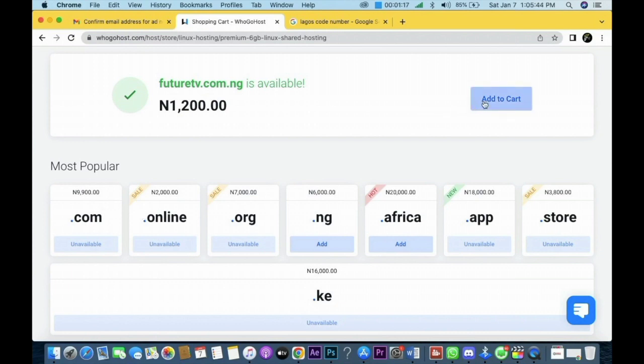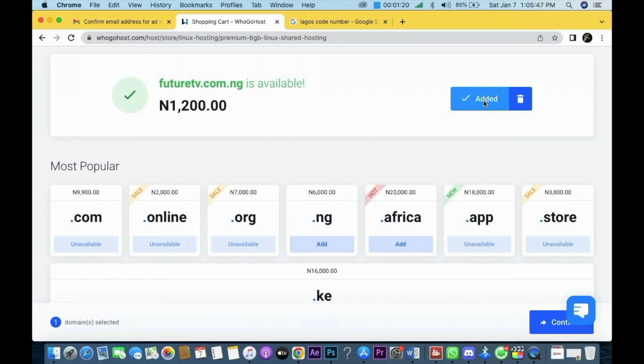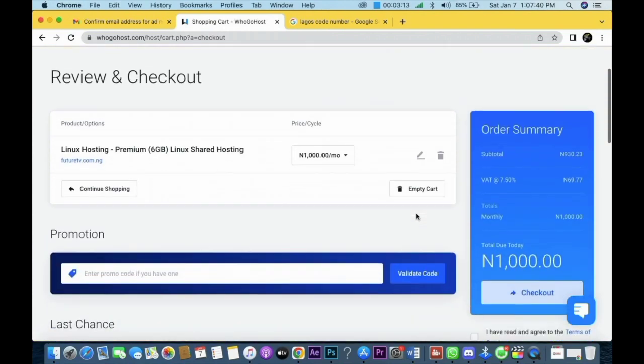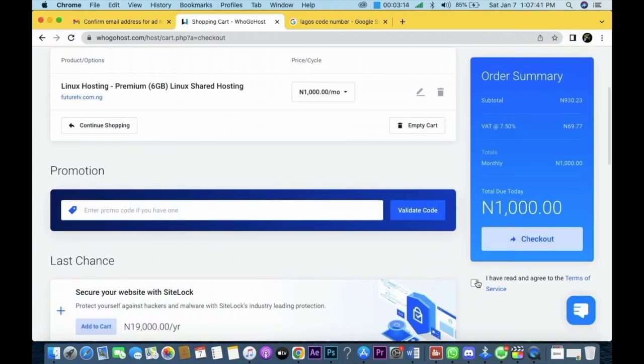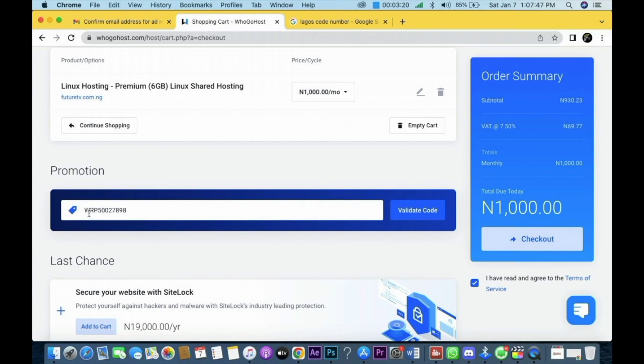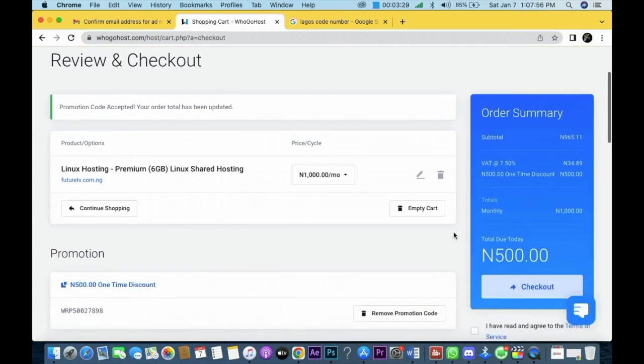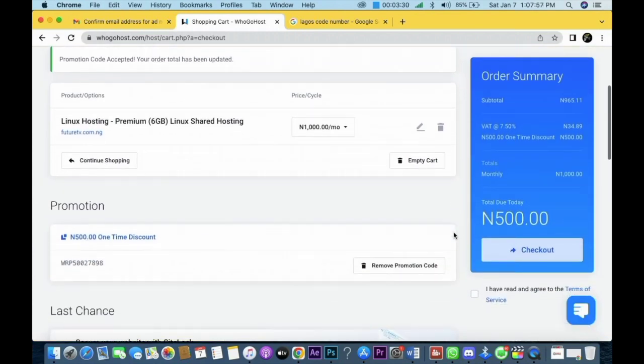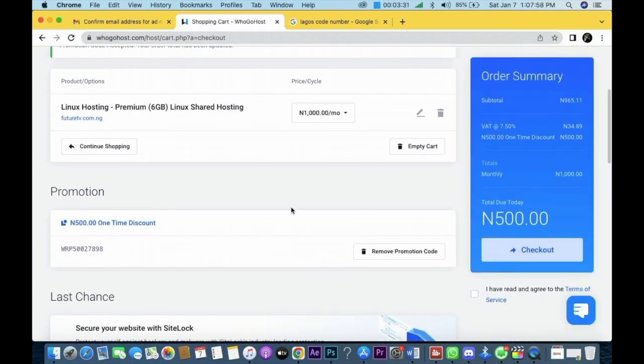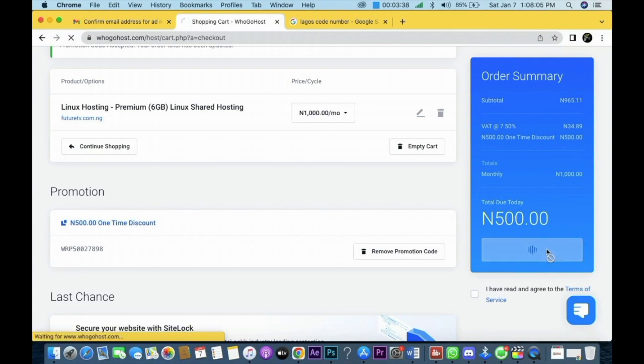Okay, now you can see it took me to another interface where I will now paste the coupon that I copied. Notice what will happen after pasting the coupon. I click on verification and you can see now that it subsidized the payment. Instead of 1,000 Naira, you can see it's 500 Naira there. Now the coupon is verified.